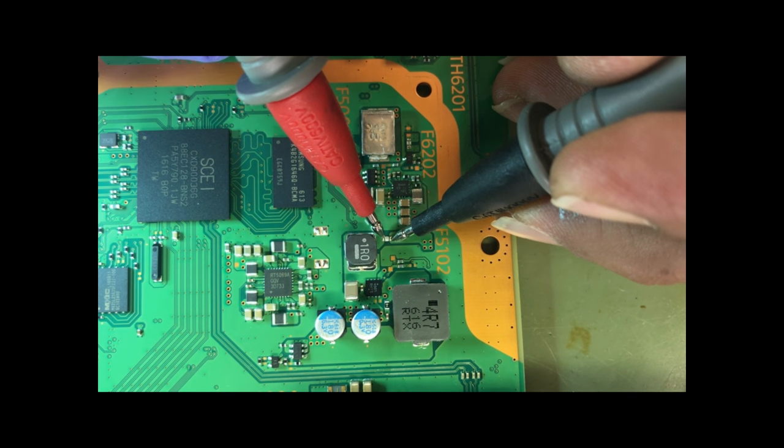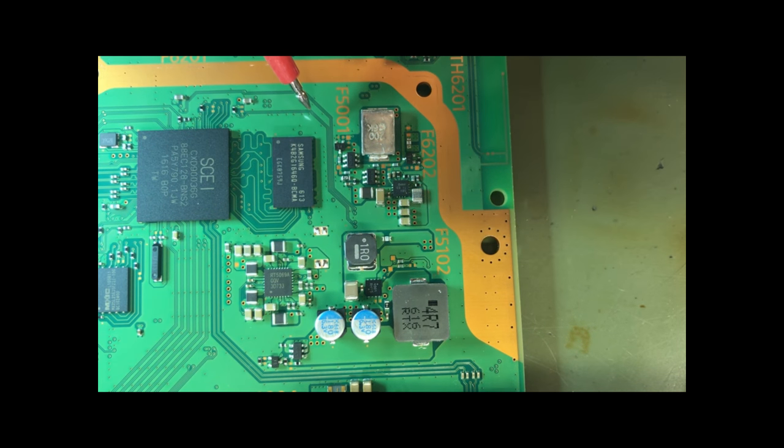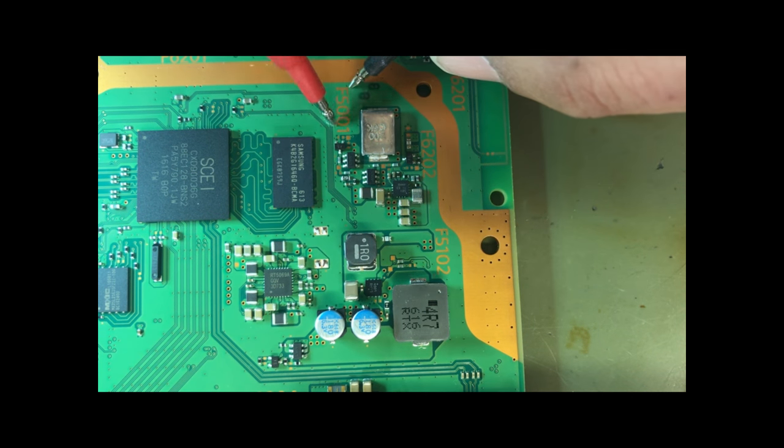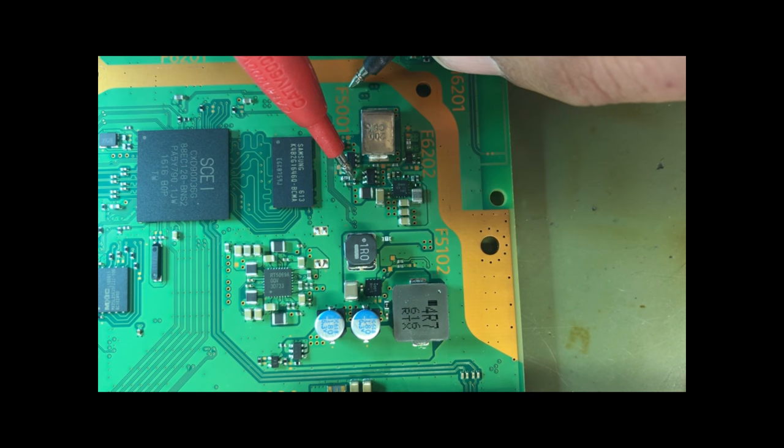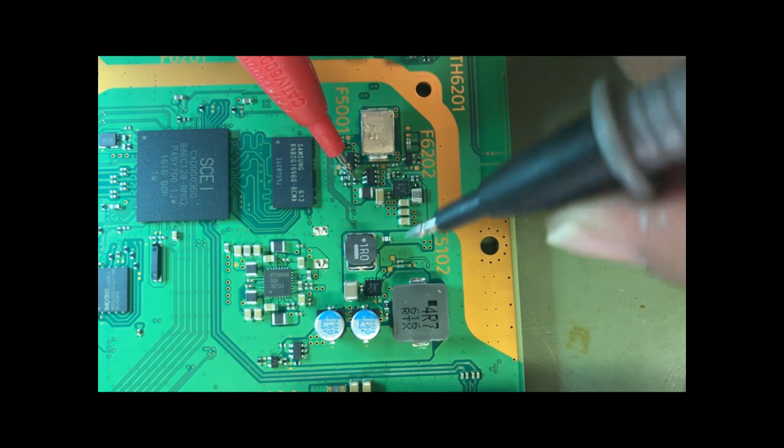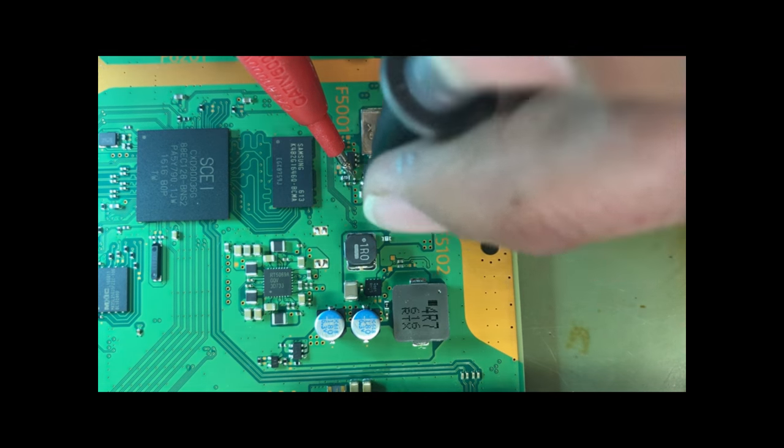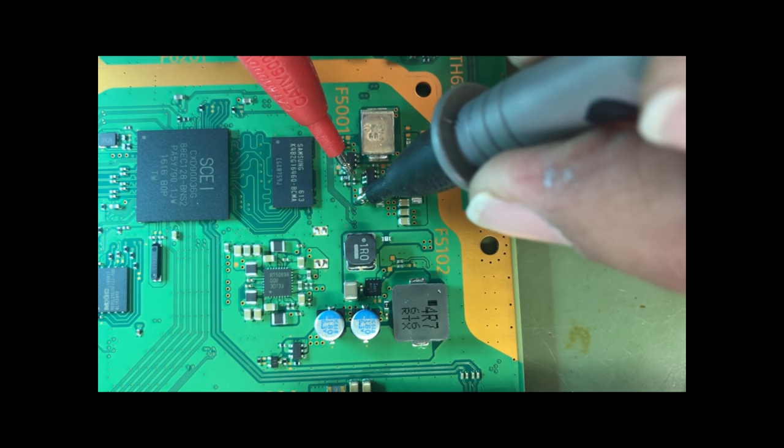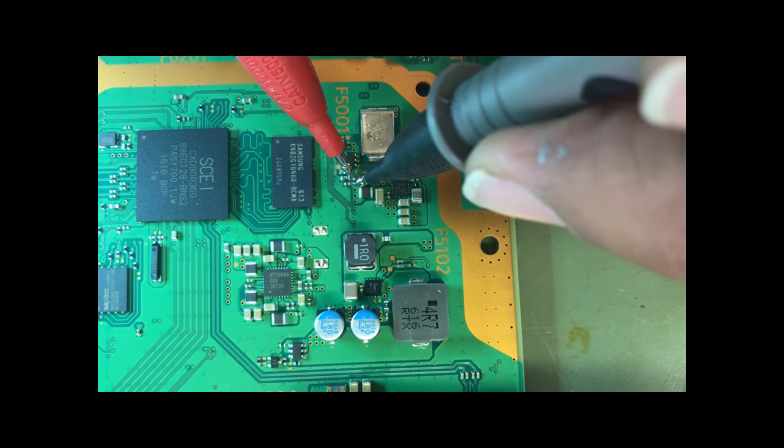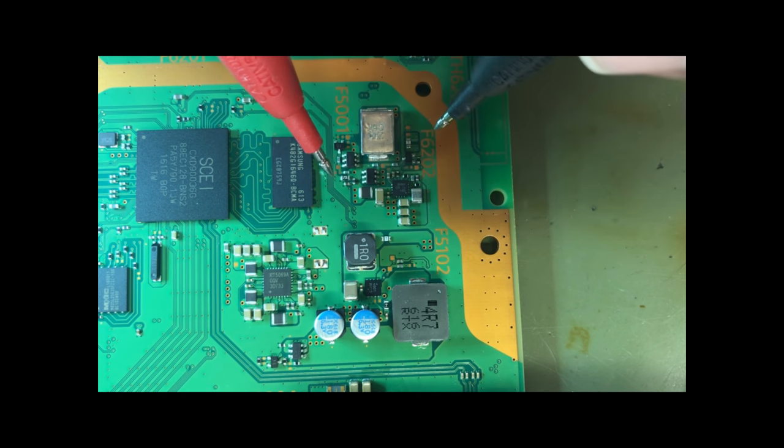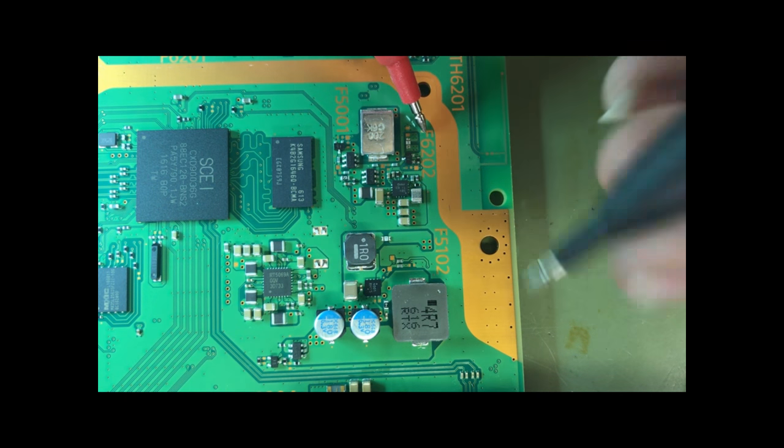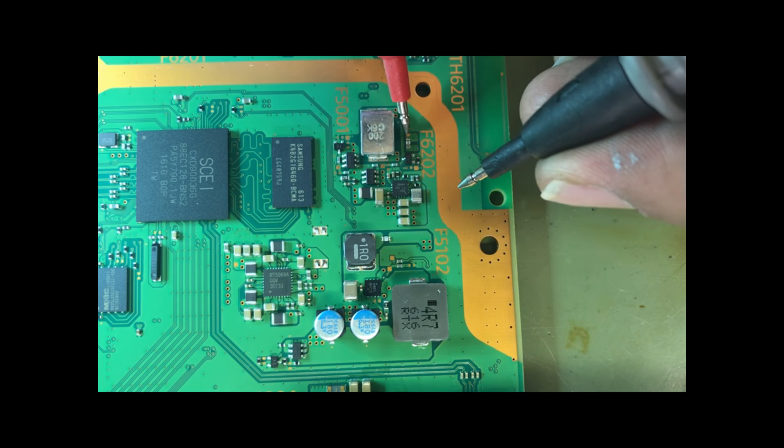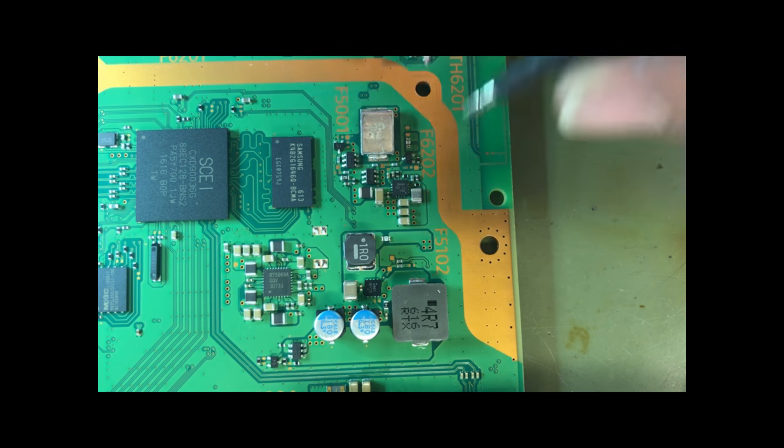So this one, that one looks good, have continuity there. This one over here, definitely looks like we have continuity also. So have continuity there, there, and we have one more. This isn't it.